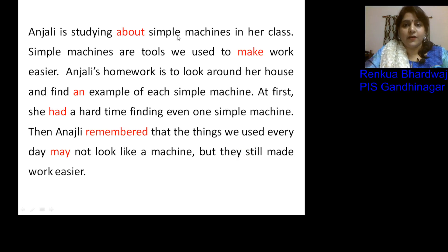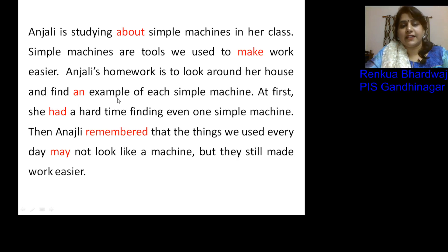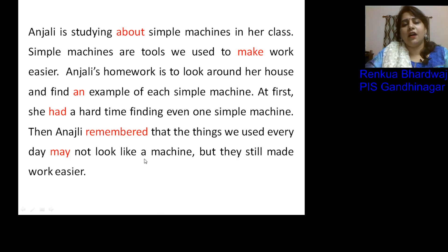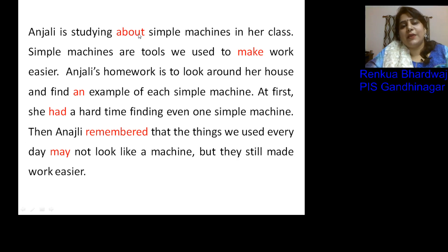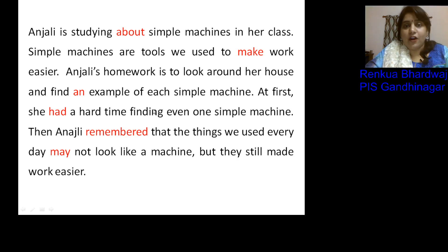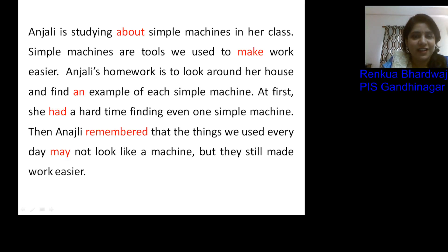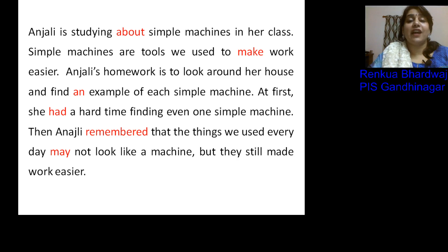Checking our answers: Anjali is studying 'about' simple machines; tools we use to 'make' work easier; find 'an' example; at first she 'had' a hard time; Anjali 'remembers' that things may not look like a machine but still made work easier. Looking at the answer words — about, make, an, had, remember — these come from basic grammar topics: articles, tenses, verb forms, and modals.